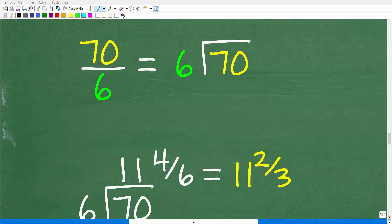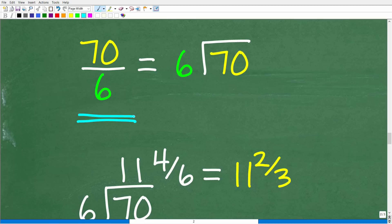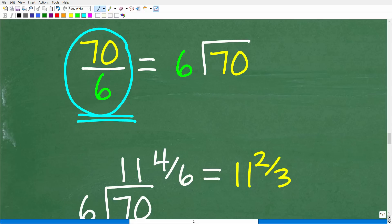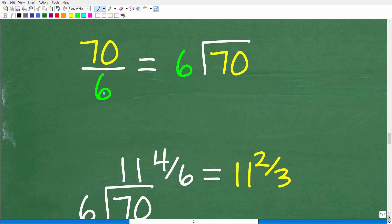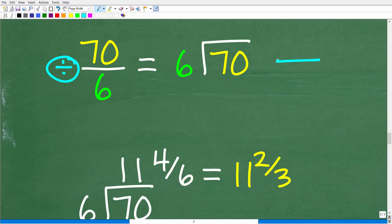The final step to solve this problem — and this is kind of an optional step — is to take our answer, which is 70 over 6. Again, this is the correct answer. The farmer has 70 over 6 acres for growing wheat, but we want to write this in a better, easier way to interpret. So we're going to change this improper fraction back to a mixed number fraction.